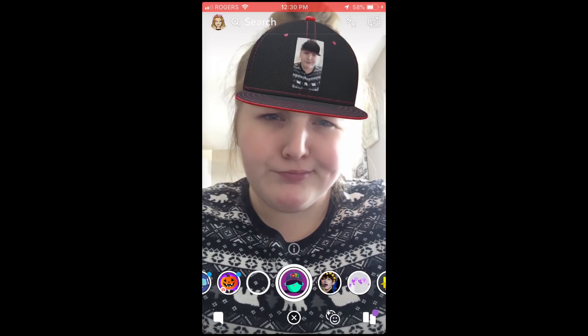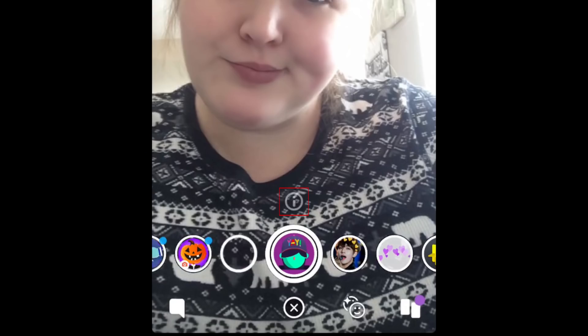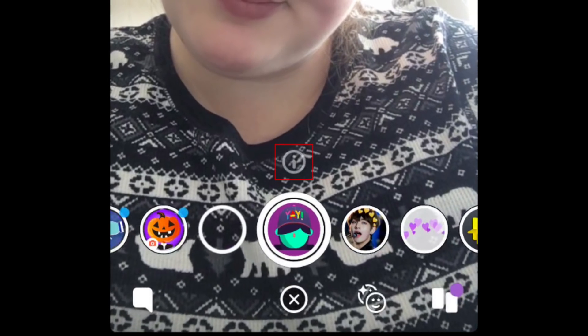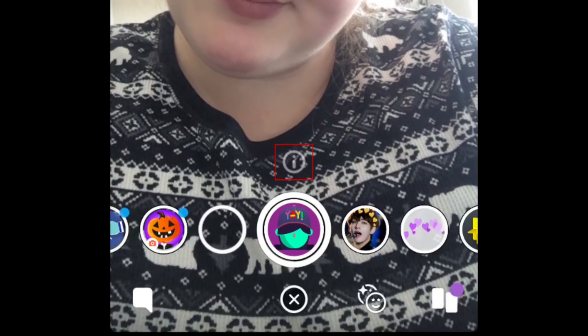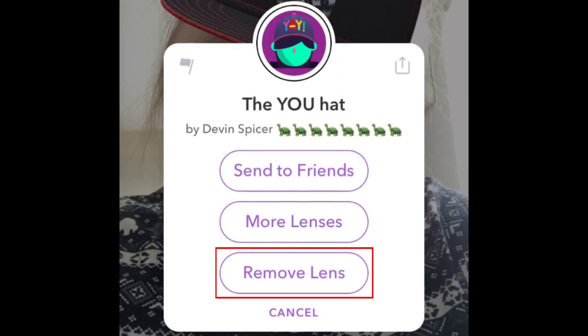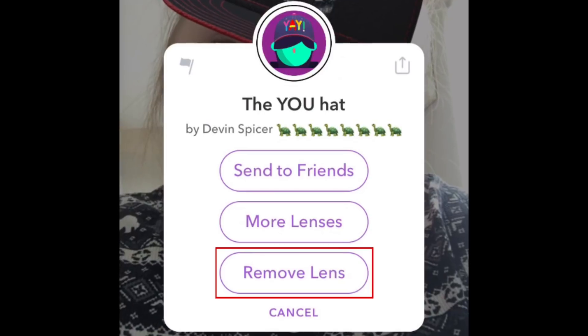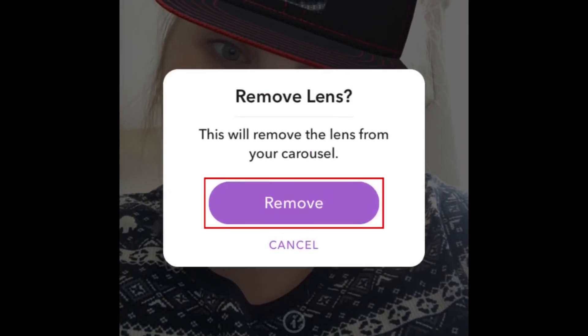If you add a lens and end up not liking it, tap the eye button above the Lens icon. Then tap Remove Lens. Tap Remove to confirm.